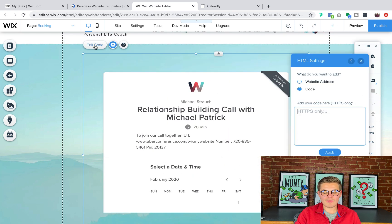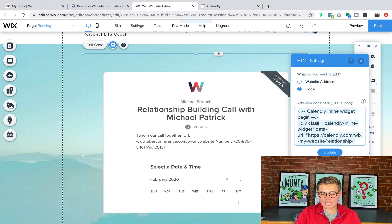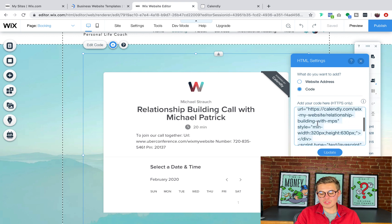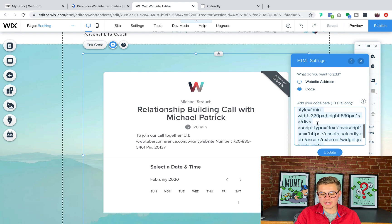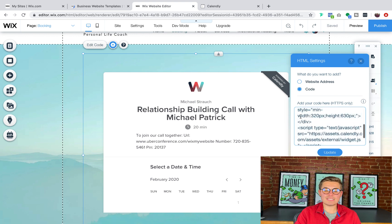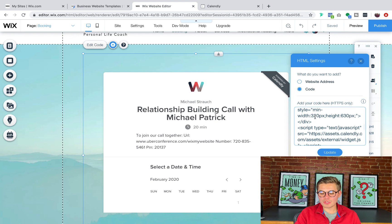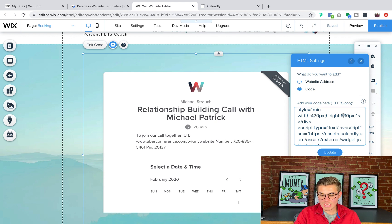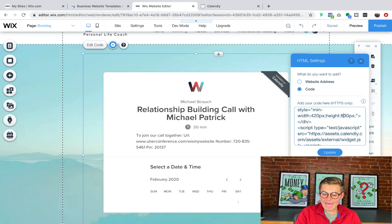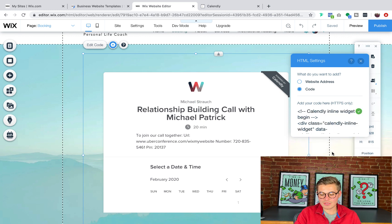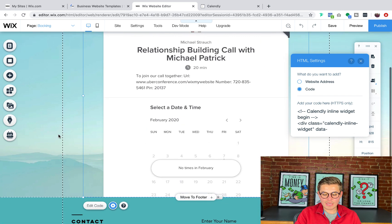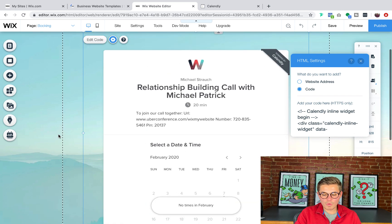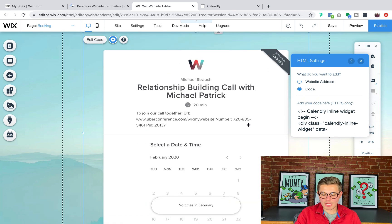If you wanted to change the sizing of how the embed actually looks, what you'll have to do is you'll have to edit the code. In some cases, you won't be able to do this, but you'll see the sizing right here. It says width 320 pixels. I can change that to 420 pixels if I wanted, and I can change the height to 830 pixels if I wanted to click update. And you'll see that the height and width have been updated.